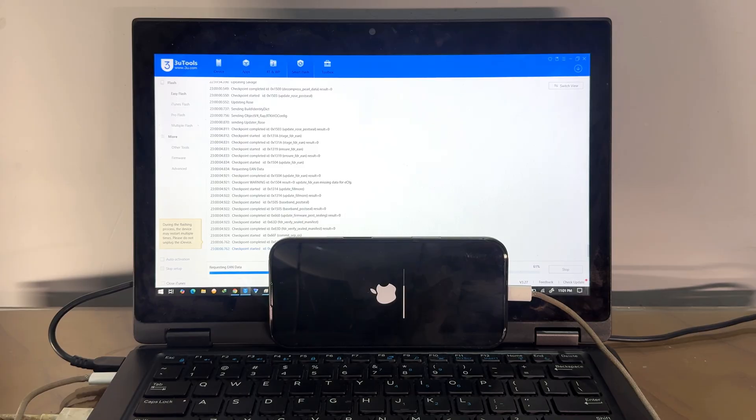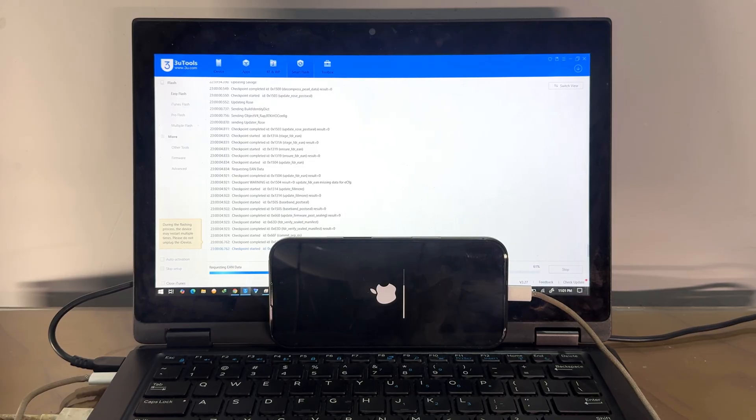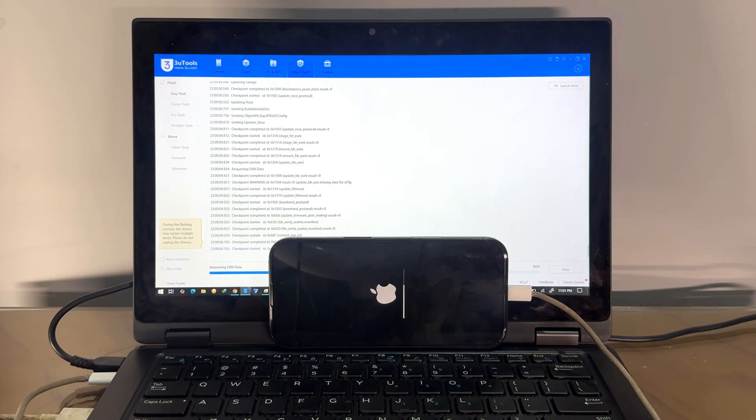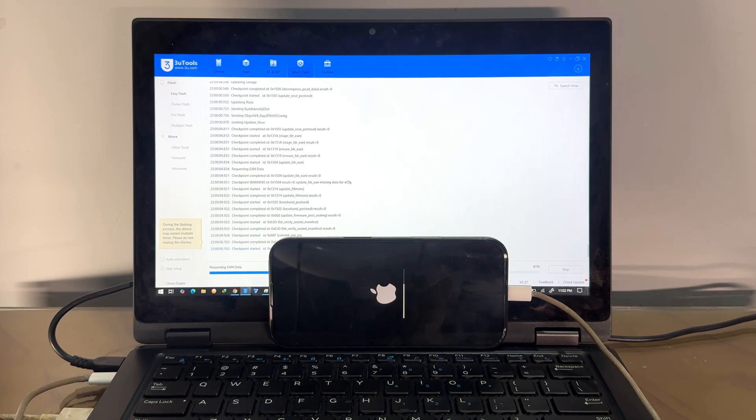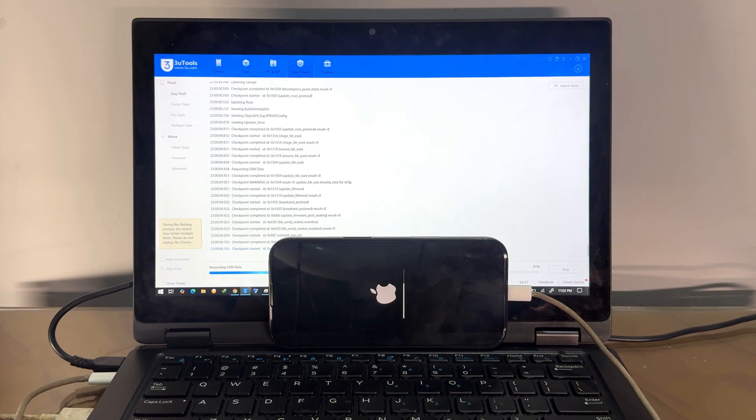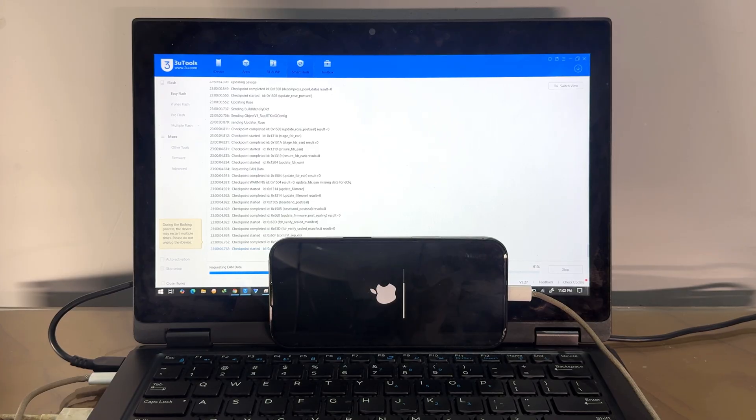Also, this method is working with all iPhone models and all iPad models. This method is supported with iPhone 17 Pro and Pro Max and iPhone 17 Air and iPhone 17. Also, this method is supported with iPhone 16, 16E, 16 Pro, and 16 Pro Max.